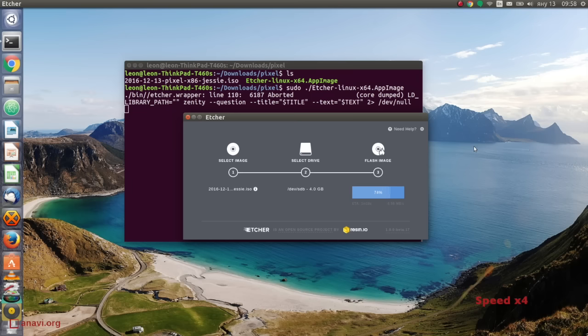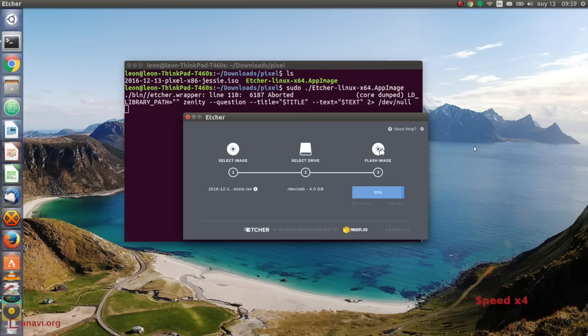Plug the USB stick in your personal computer. After that, just select the downloaded image and the media corresponding to the USB stick. Etcher will create a bootable USB stick with Pixel for you in a few moments.